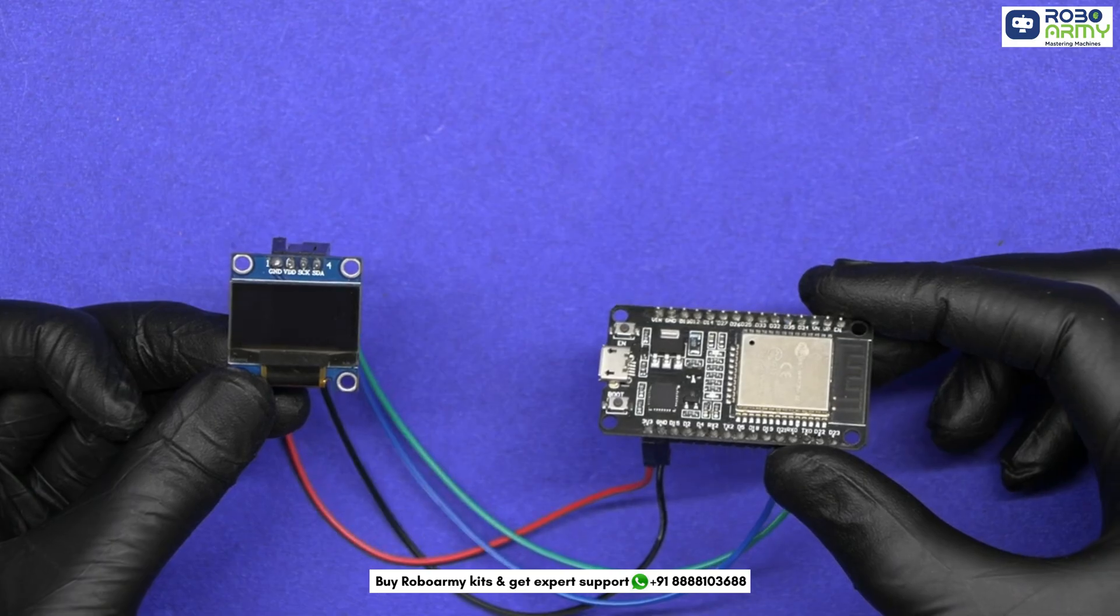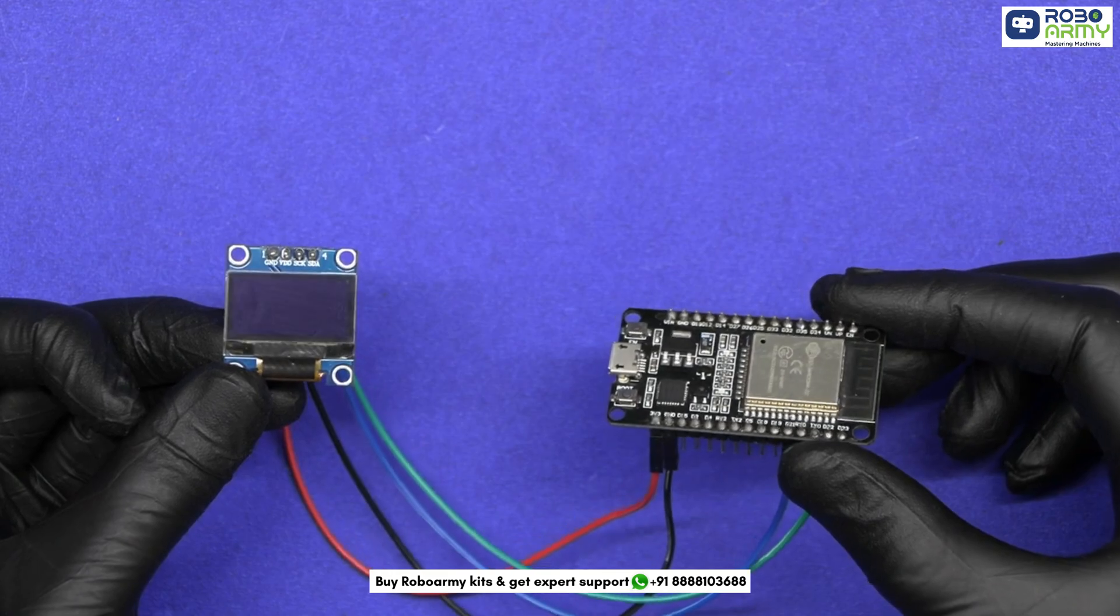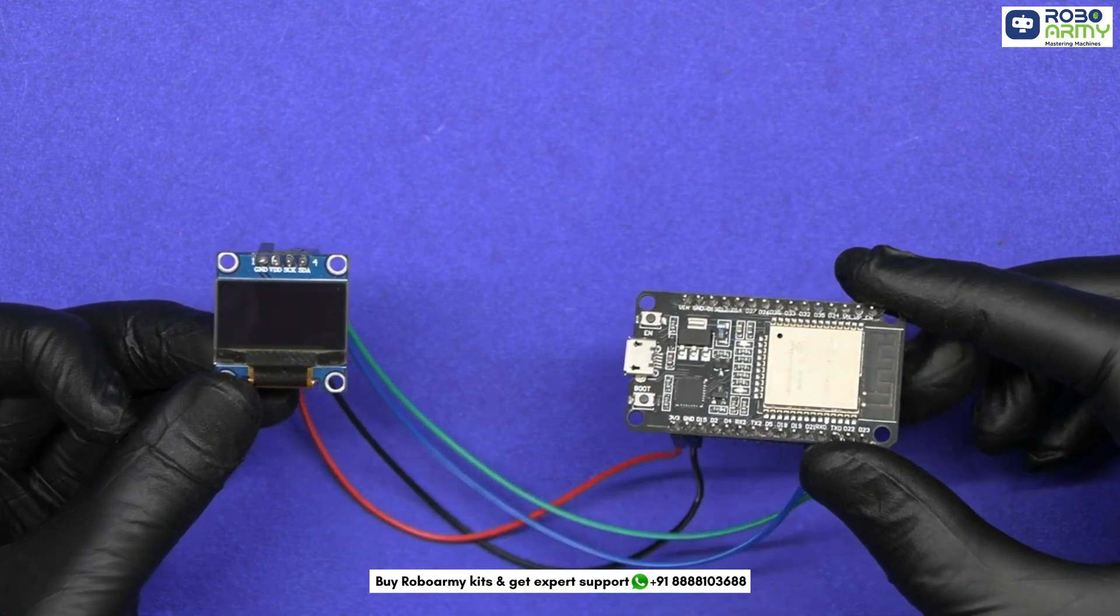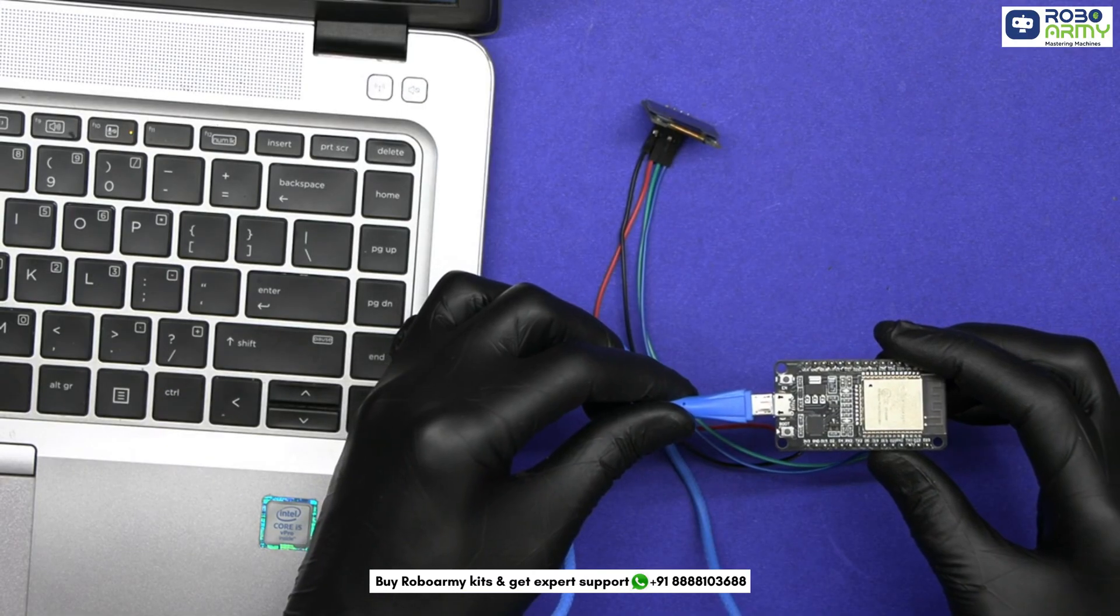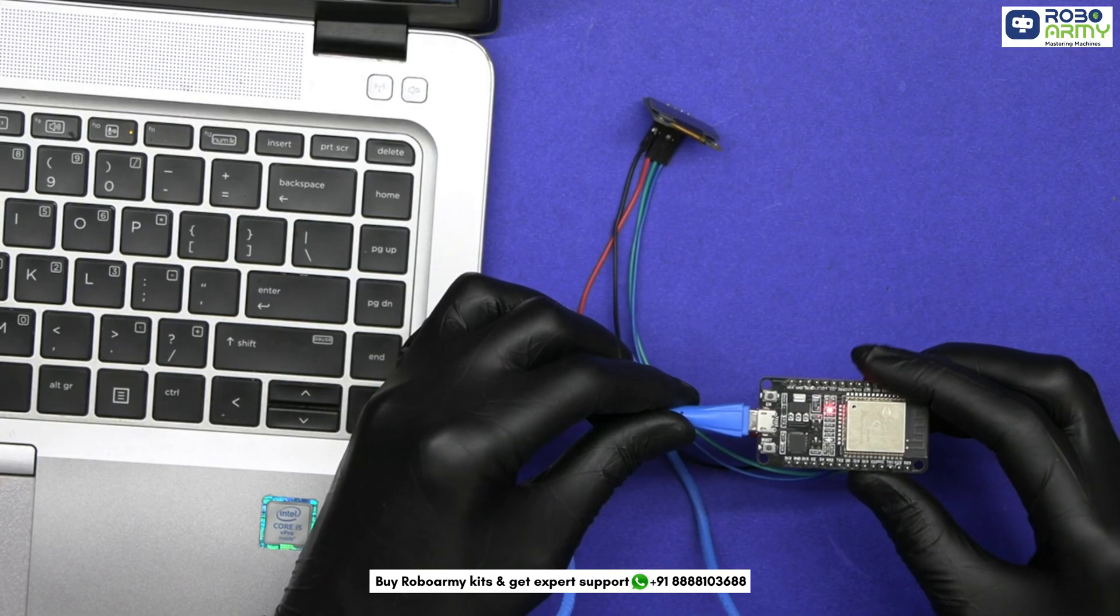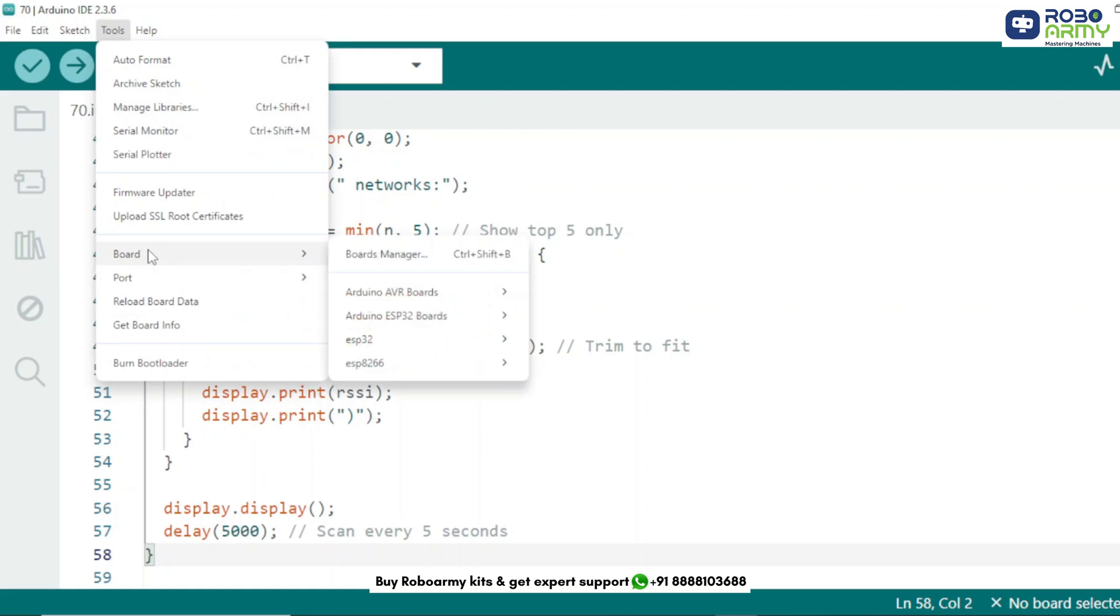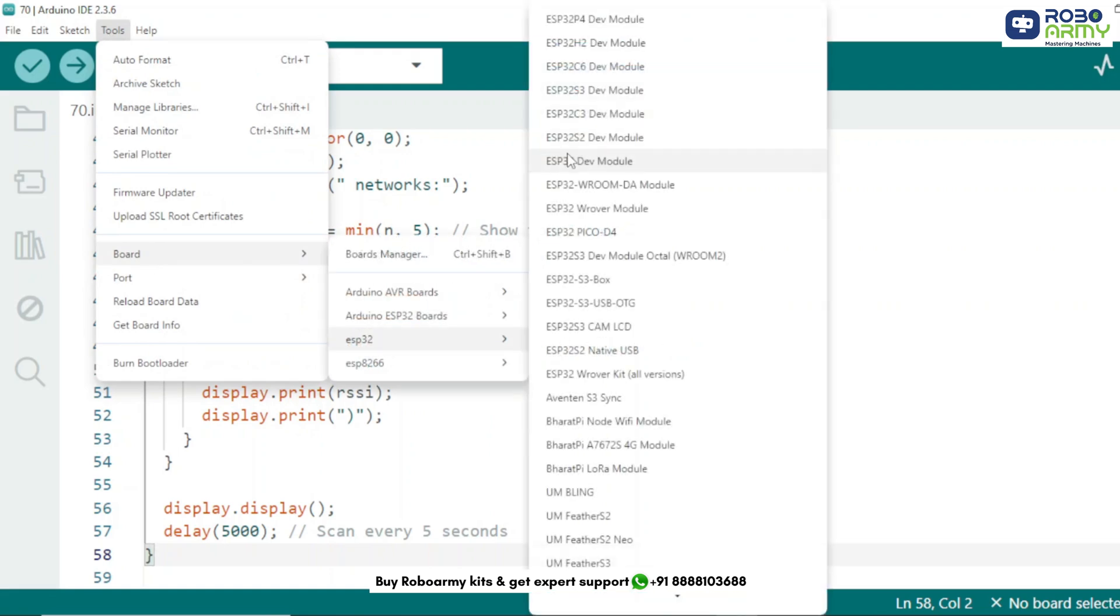That's it. Now we'll upload the code to ESP32. Plug your ESP32 into the computer using the USB cable. Select the correct port, ESP32 dev module.